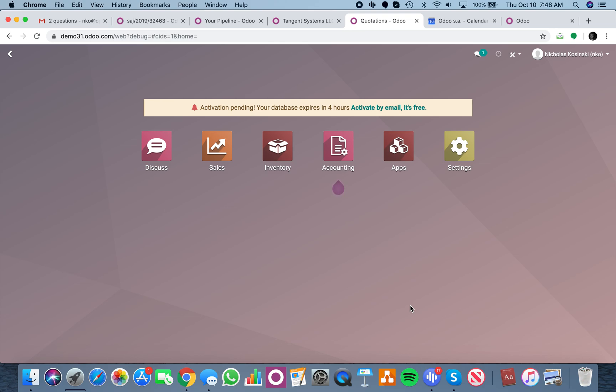So when it comes to importing data, if you want to understand the required fields, the not required fields, all the technical names of the fields associated with that table, so on and so forth, the best approach to take would be to go into settings.